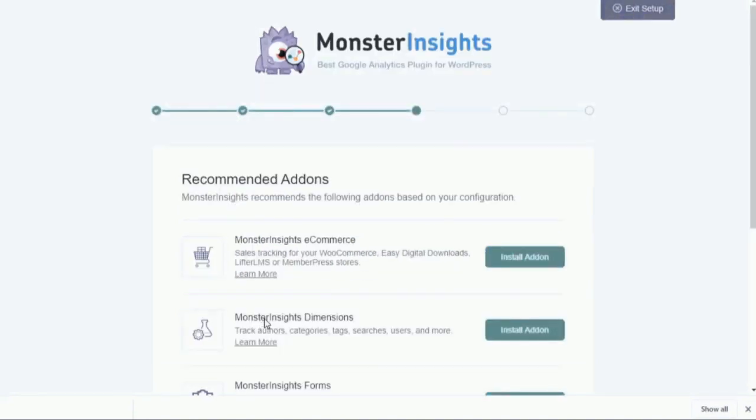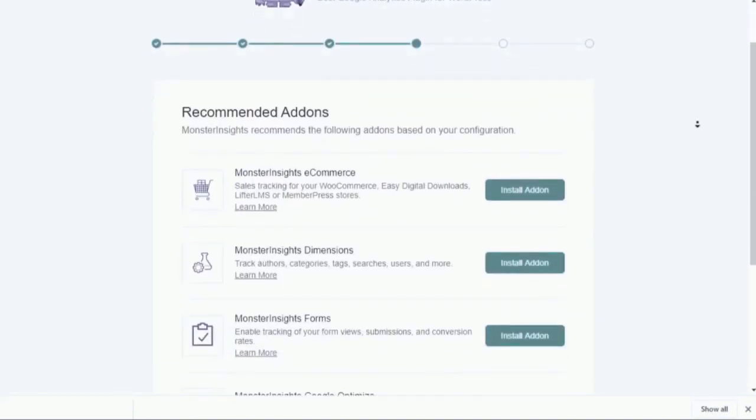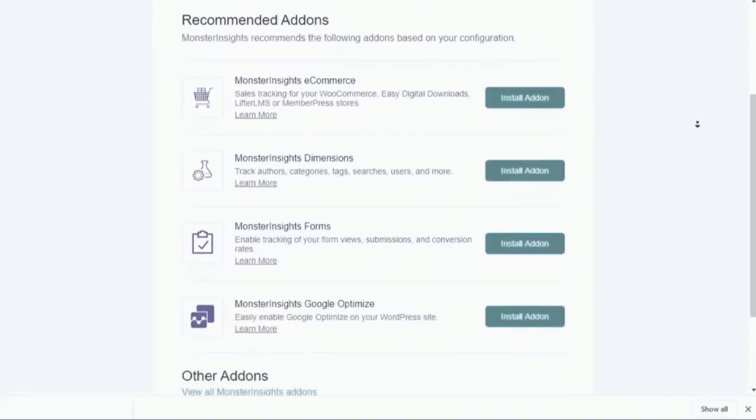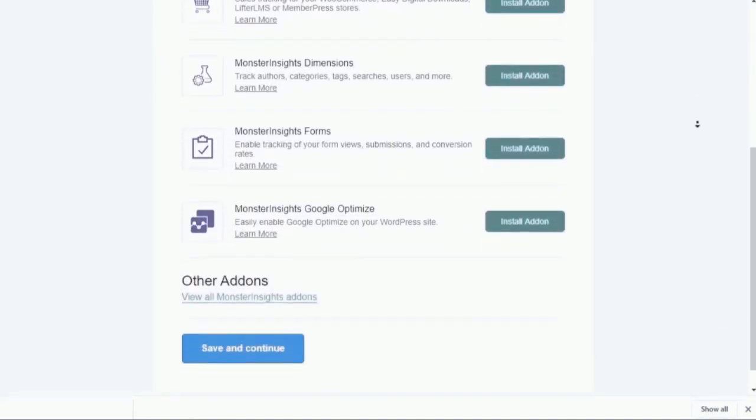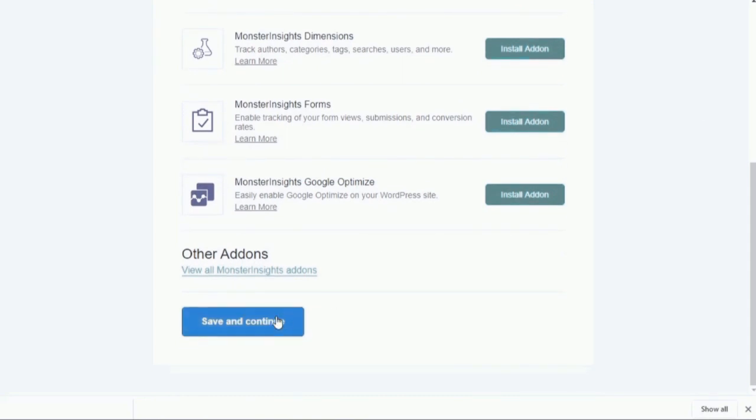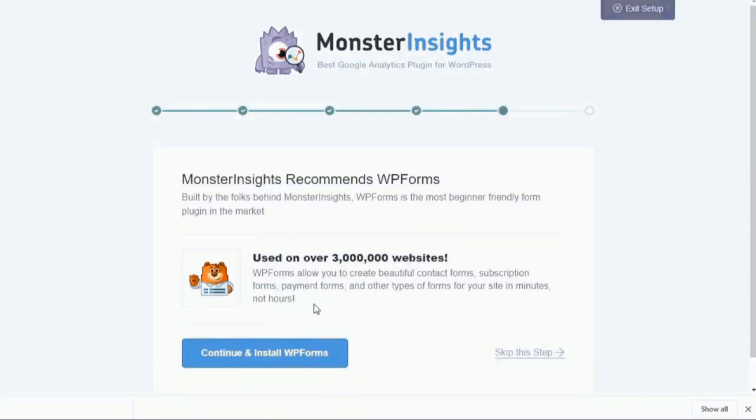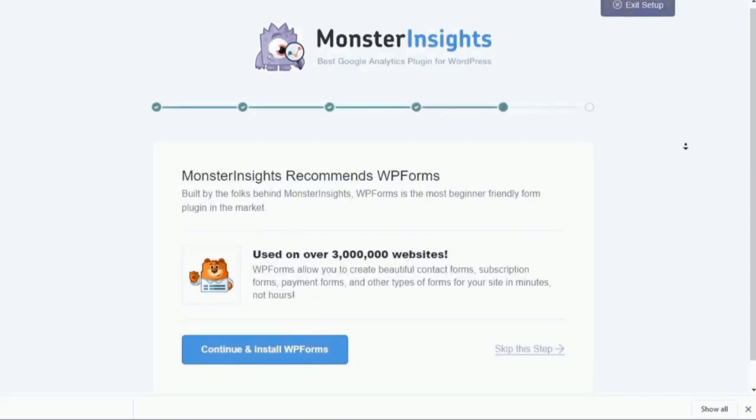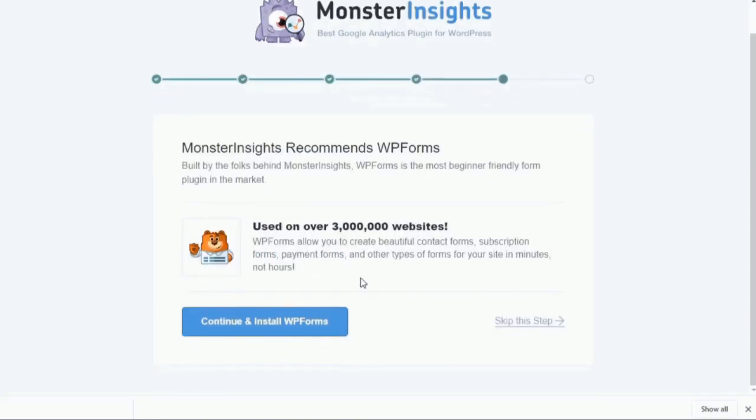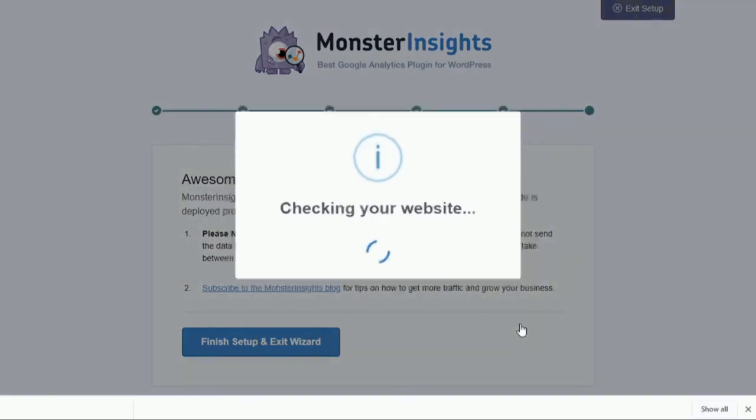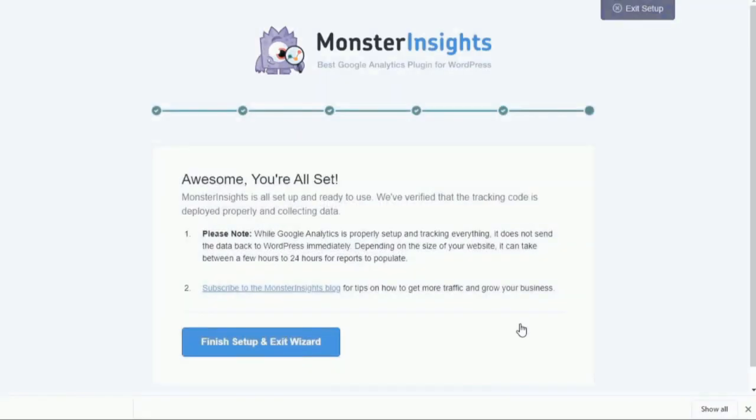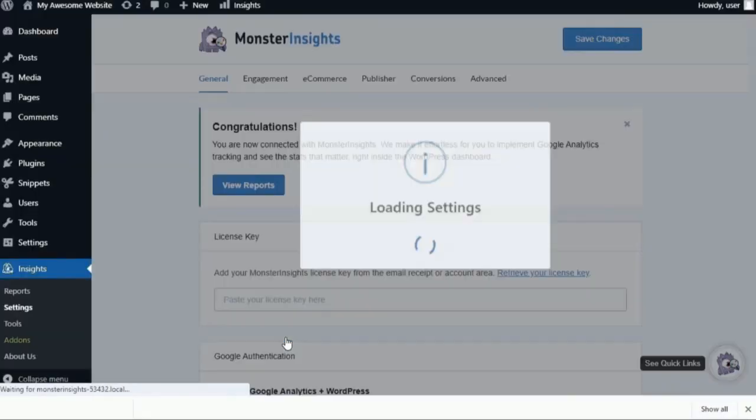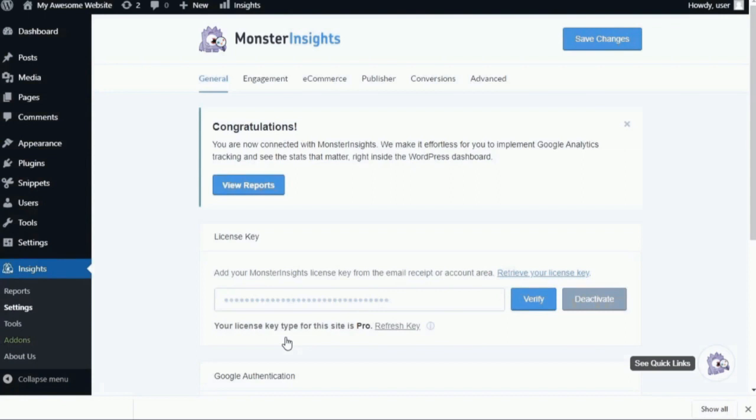Now, on the next page, you'll see a list of Pro License recommended add-ons that you can quickly review and then click the Save and Continue button. Now, on the next page, just click the Skip link at the bottom of the page. Now, once MonsterInsights finishes checking your site, simply click the Finish Setup and Exit Wizard button.